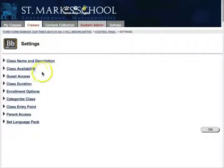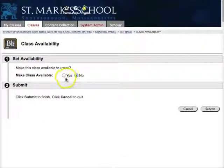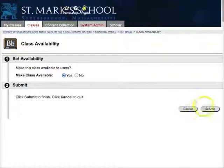Under Settings, you're going to Class Availability. In Class Availability, you want to make your class available — click Yes.